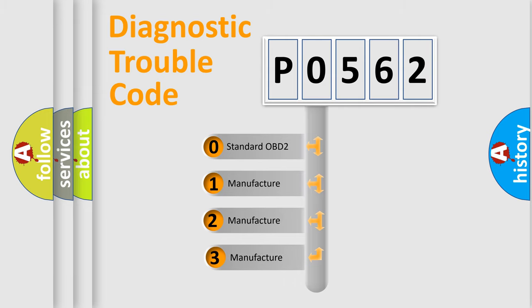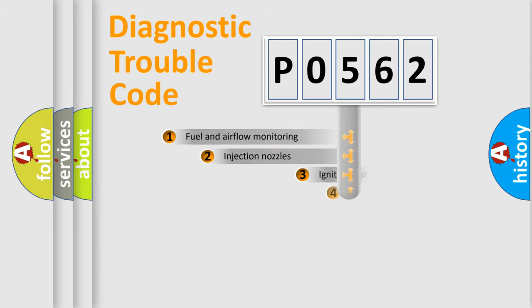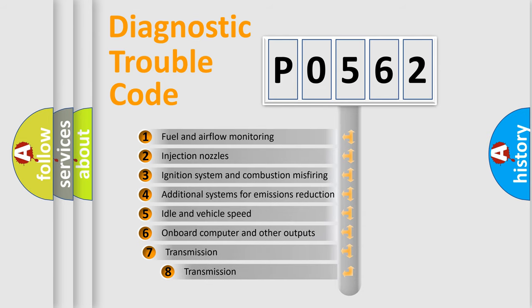If the second character is expressed as zero, it is a standardized error. In the case of numbers 1, 2, or 3, it is a manufacturer-specific error. The third character specifies a subset of errors.